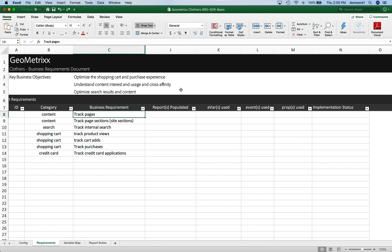Hey everybody, this is Doug. In this video, I want to talk to you about building and maintaining an SDR, which is a solution design reference document. You can call this whatever you want. It's really a blueprint of your site, and it follows the BRD, or the business requirements document, on the list of documentation that we should keep to really understand and document and refer back to information on how our analytics is set up on our site.